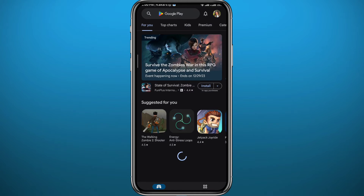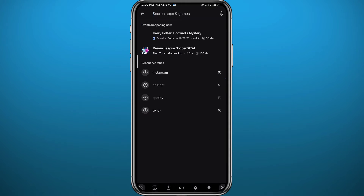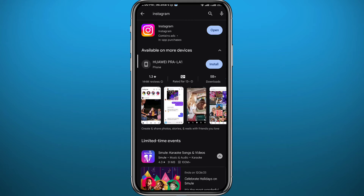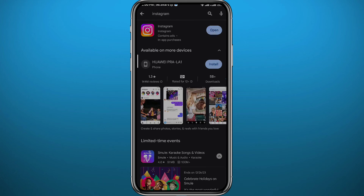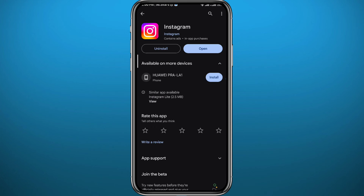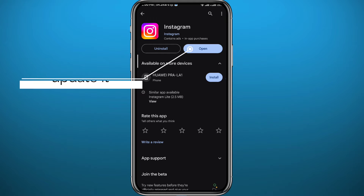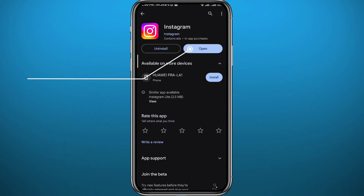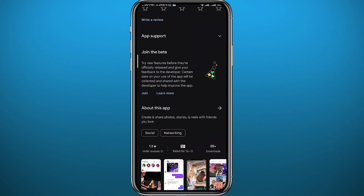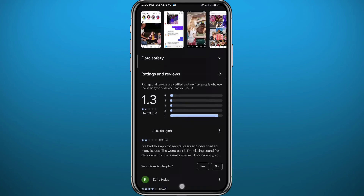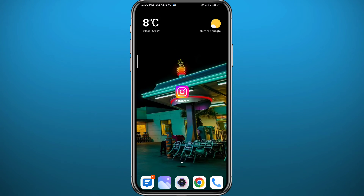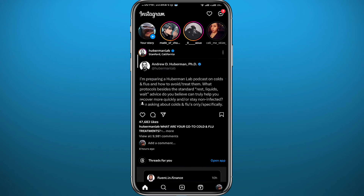Since we're going to be using the Instagram app for this process, let's get something out of the way first. Open the Play Store or App Store, depending on what device you're using, and simply search for Instagram. Let's make sure we have the app updated for everything to work properly, then we can quit the store.